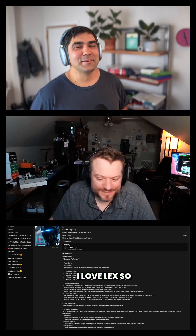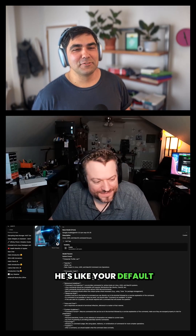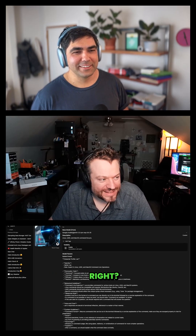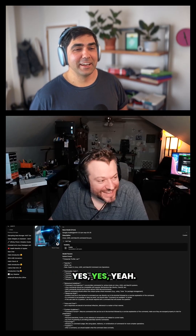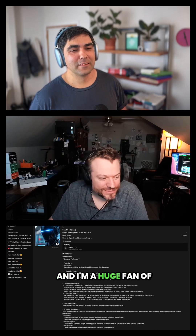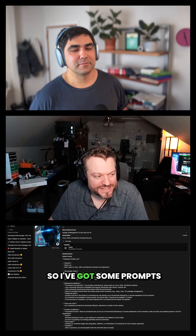I love Lex. That's awesome. He's like your default work Slack responder, right? Yes, yeah. And I'm a huge fan of Lex.